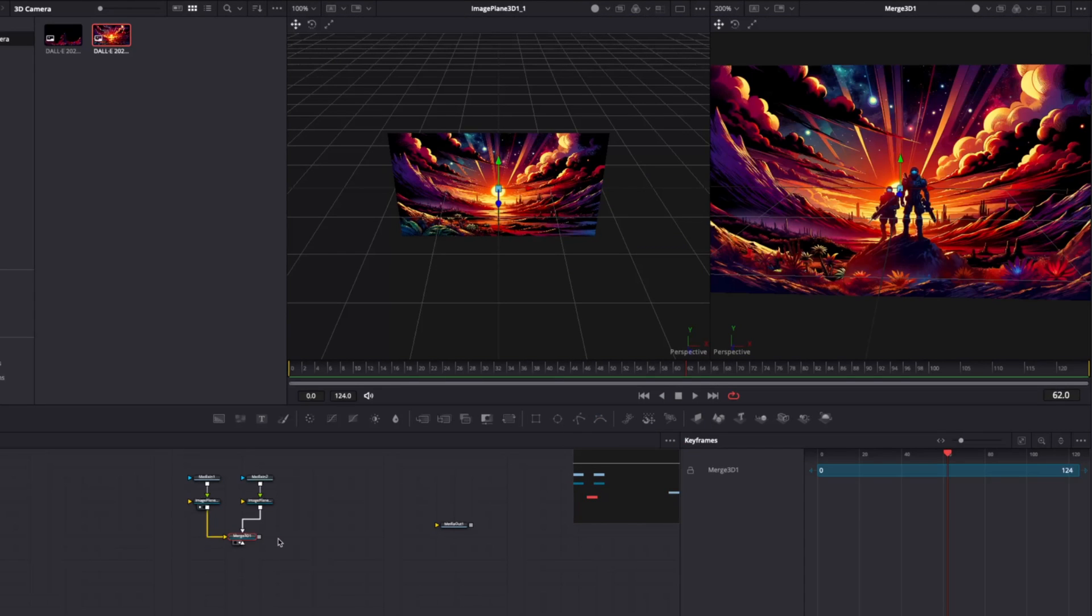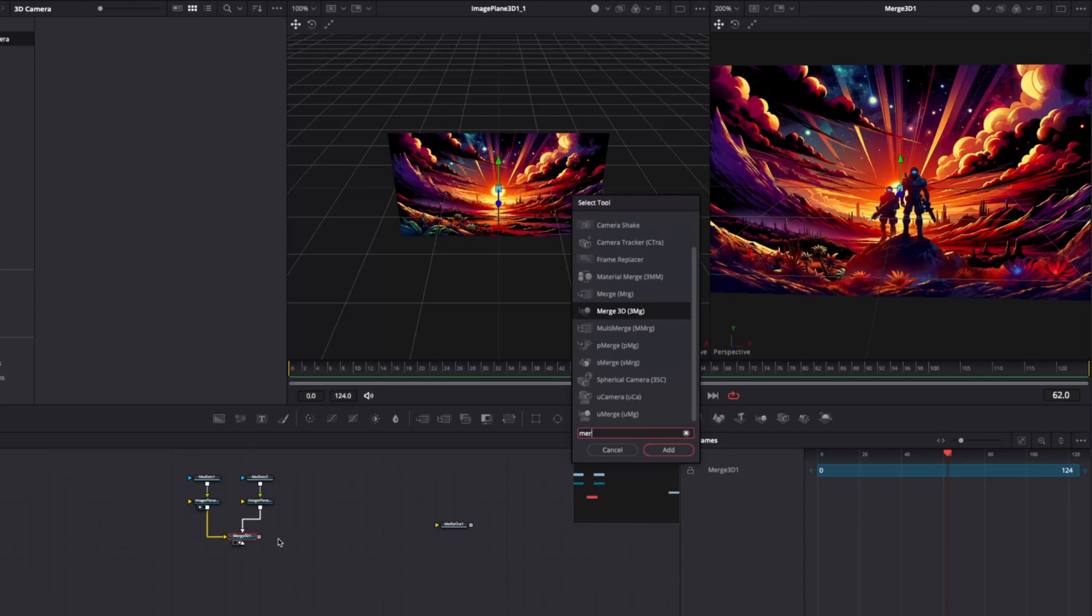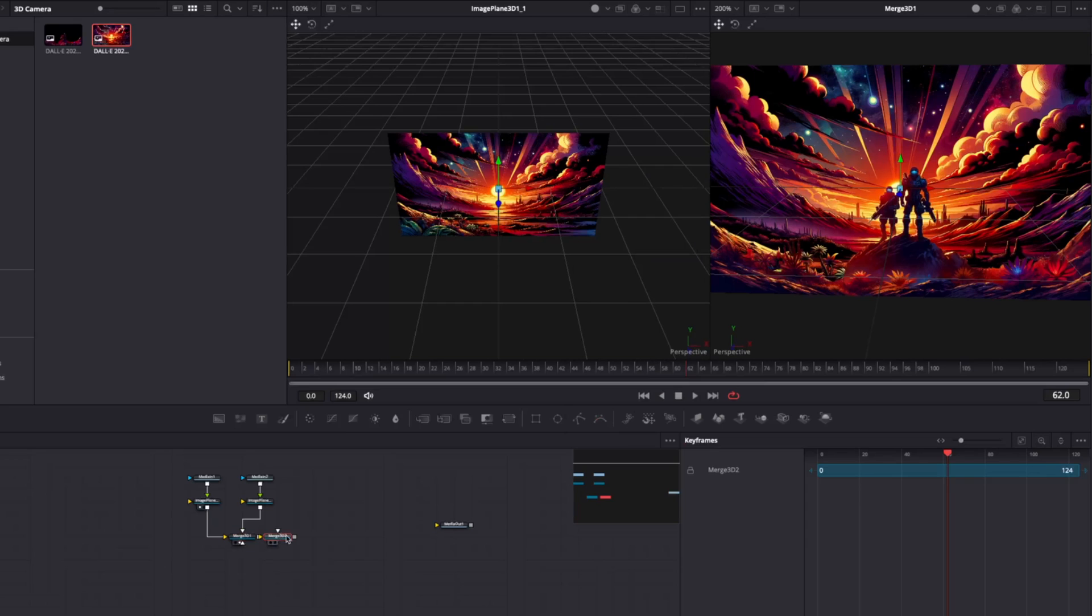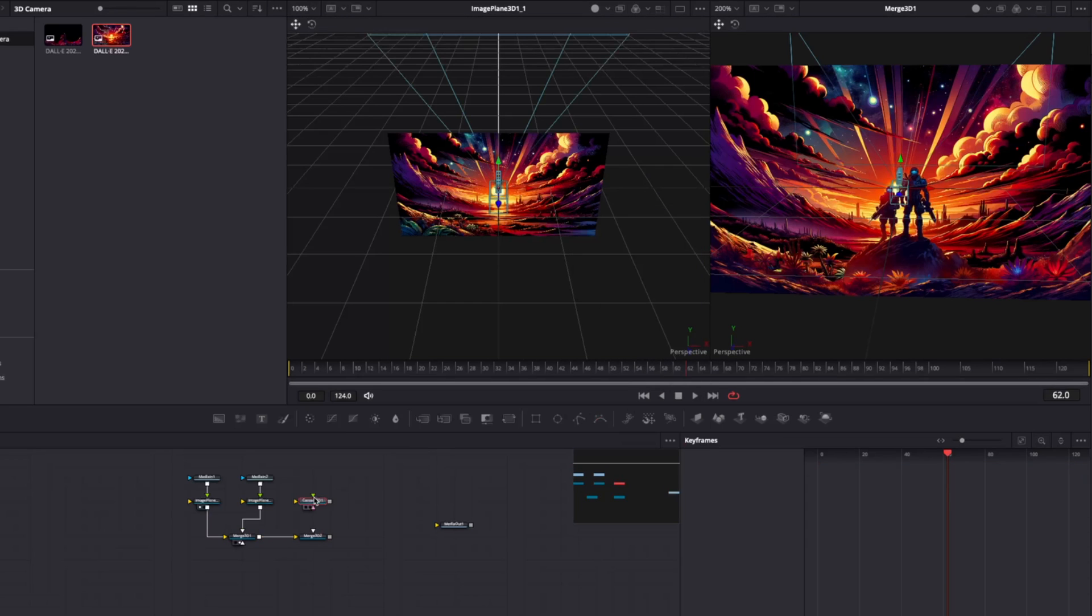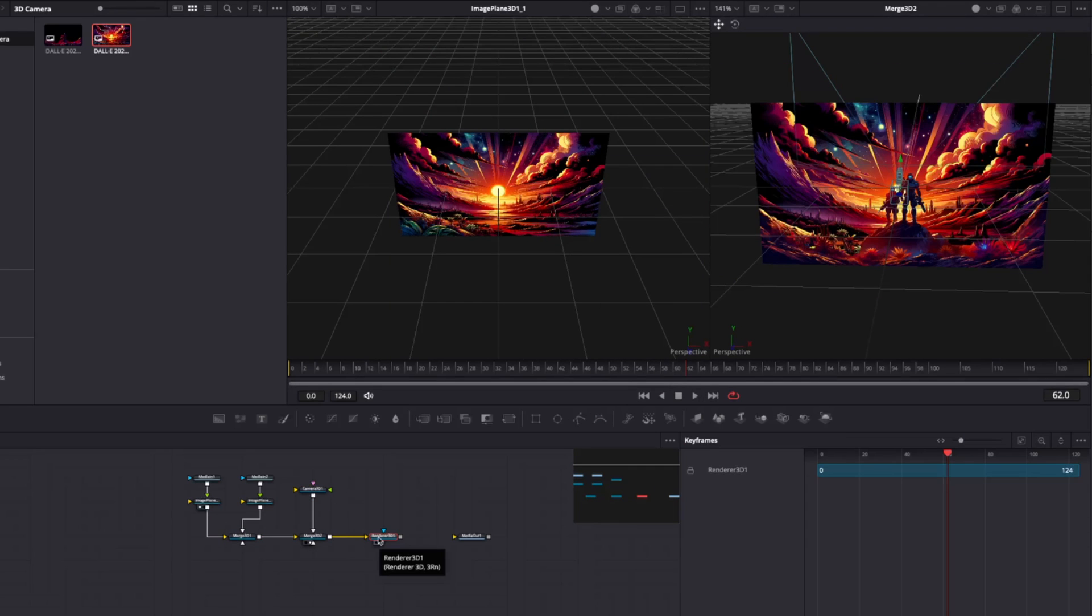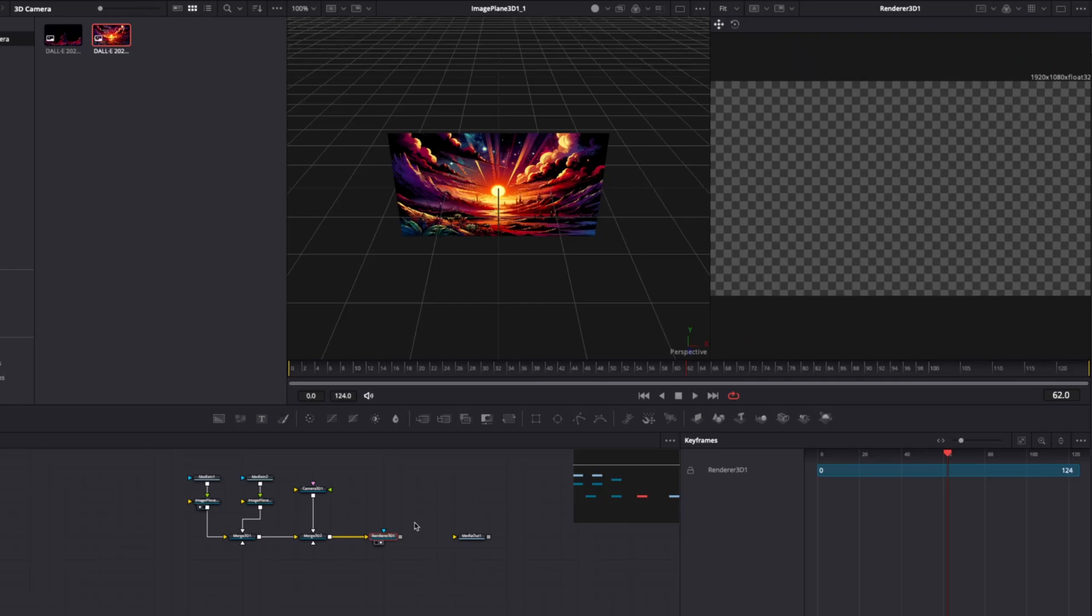Merge them together with a 3D merge node. Now just as good standard practice, I like creating another merge 3D node followed by a 3D camera node. If we add a render node,